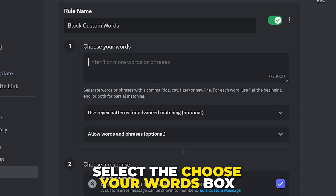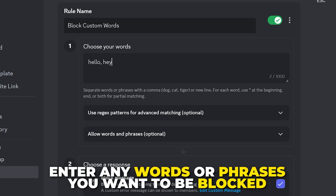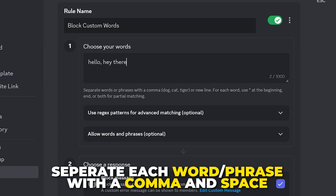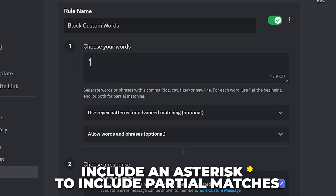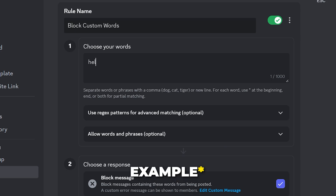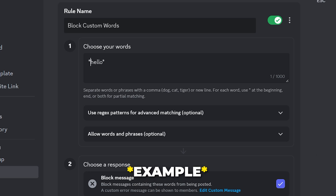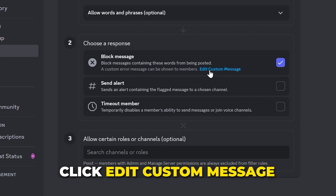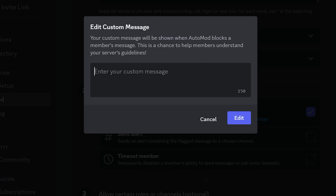Click Create next to the Block Custom Words feature. Rename the rule, then select the Choose Your Words box and enter any word or phrase you want blocked in your server, separating each with a comma and space. You can add an asterisk to include partial matches — an asterisk before your word accounts for variables that appear before the text, an asterisk after includes variables that follow, and asterisks on both sides cover variables on both sides.